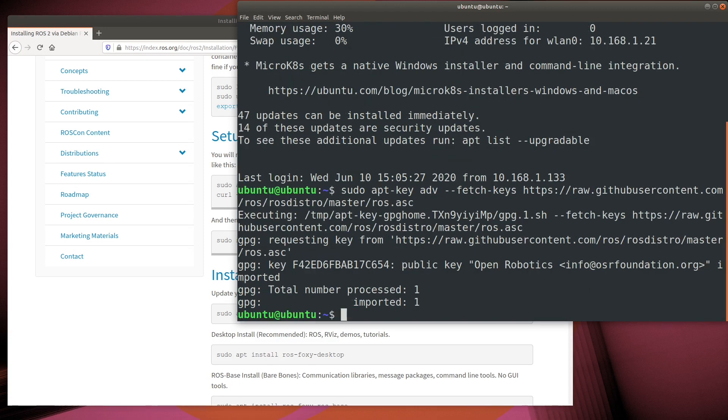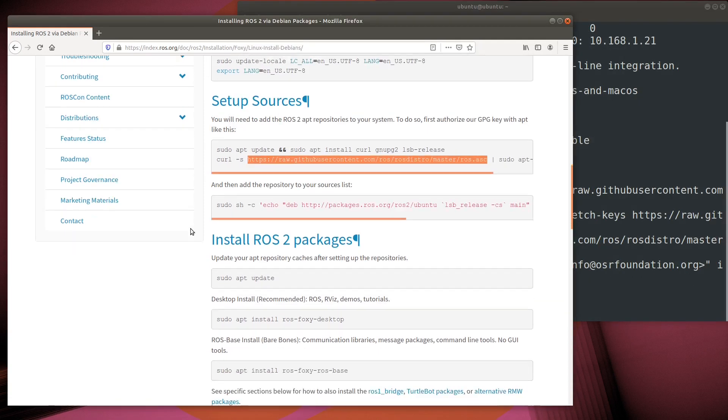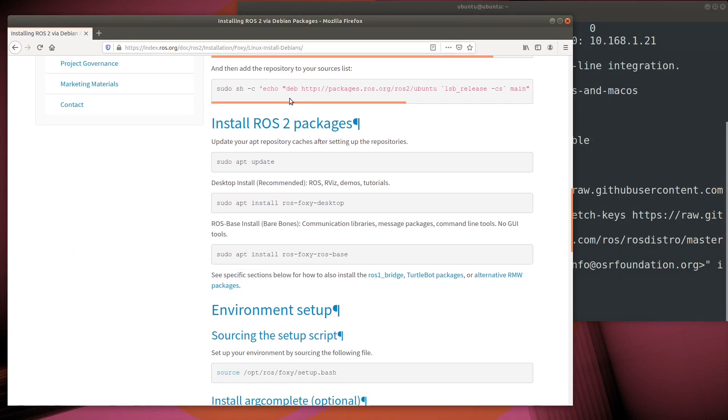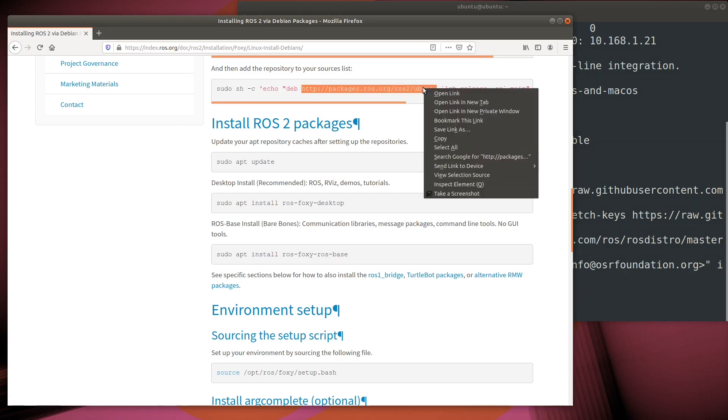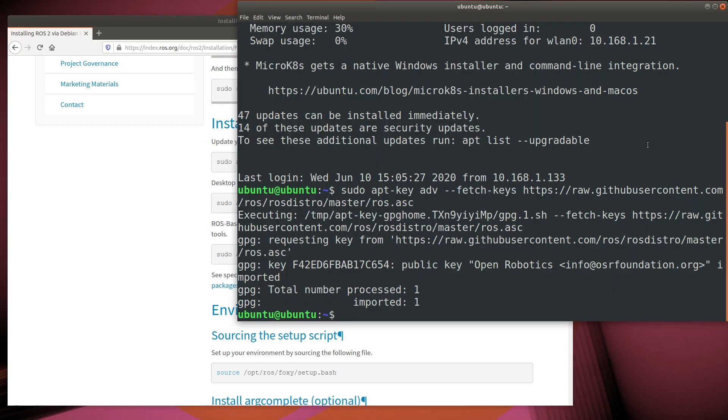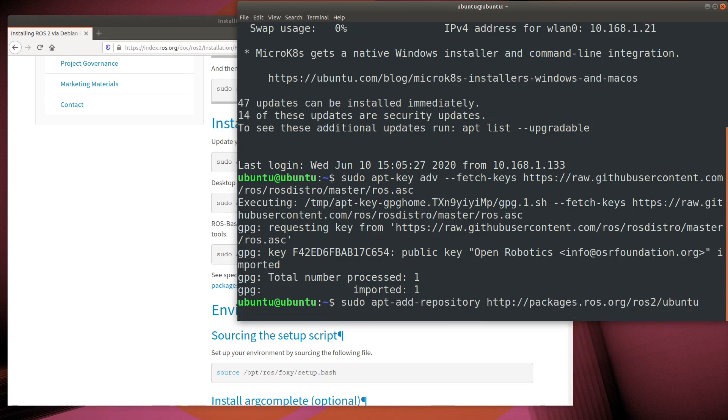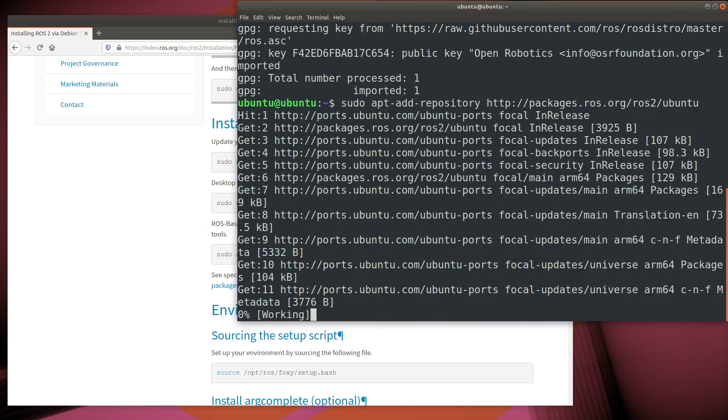The URL for the ROS repository itself is also in the installation instructions. We'll use that URL with the apt-add repository command, and this adds the repo to our Raspberry Pi.